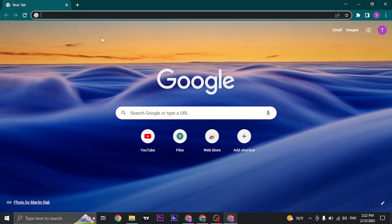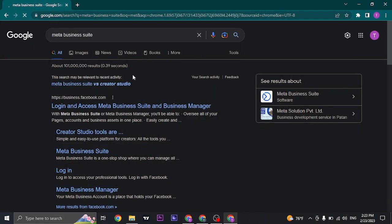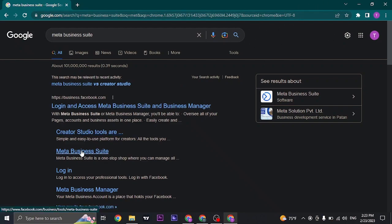In the search bar of the web browser, search for Meta Business Suite. Also make sure that you are logged into Facebook on this account or browser. Click on Meta Business Suite.